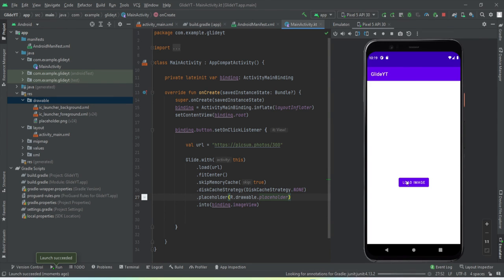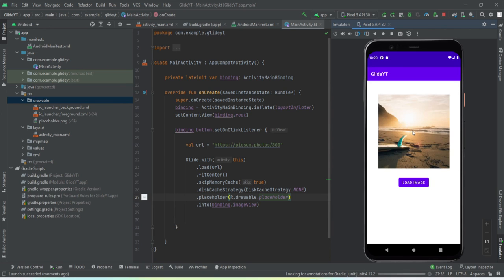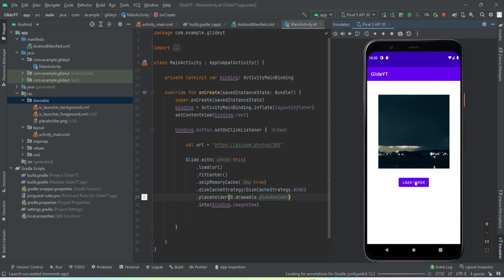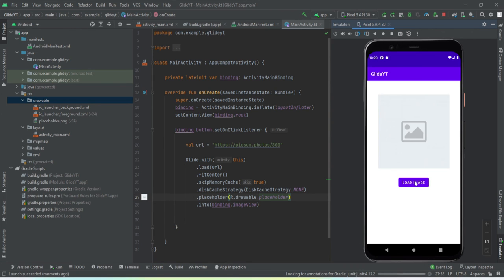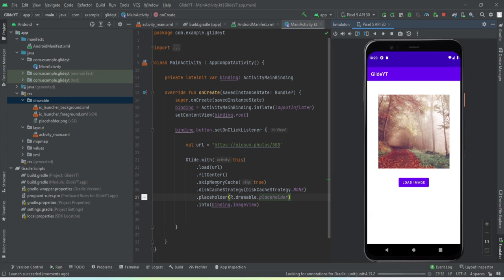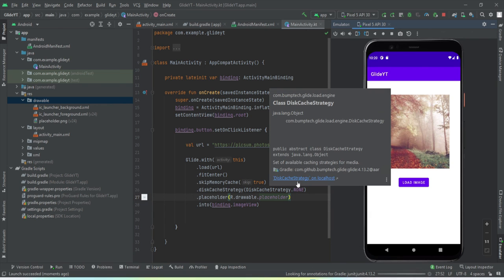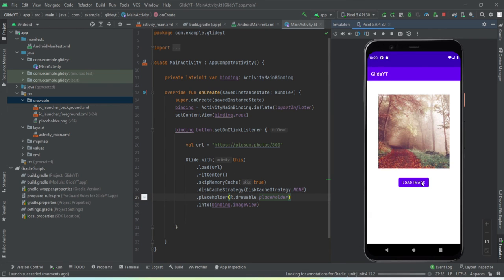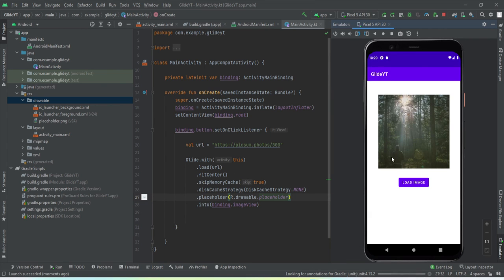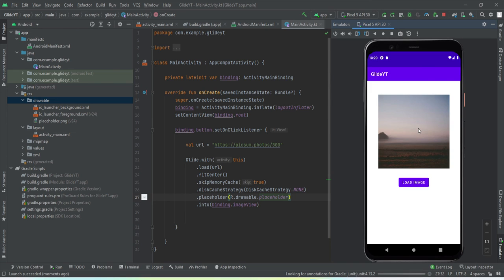Let's rerun the app. The app is installed — tap the button and a placeholder comes up while the image is being fetched. Tap again and the image changes because we've skipped the cache. The placeholder also appears correctly each time.